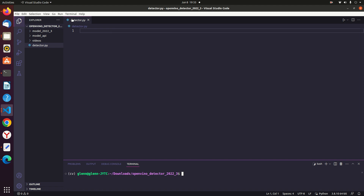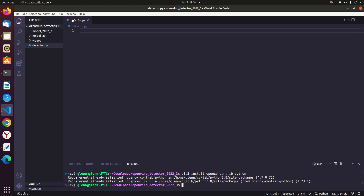First, we will install the required packages needed for this program. If some packages or modules are not on your system, just issue the command: pip3 install name-of-package. If you want to install the package system-wide, then the command is: sudo pip3 install name-of-package. Note that using pip3 means you will be installing the package in the Python 3 environment. We need to install opencv-contrib-python and hit Enter. Then we will install openvino-dev==2022.3.0 and hit Enter.